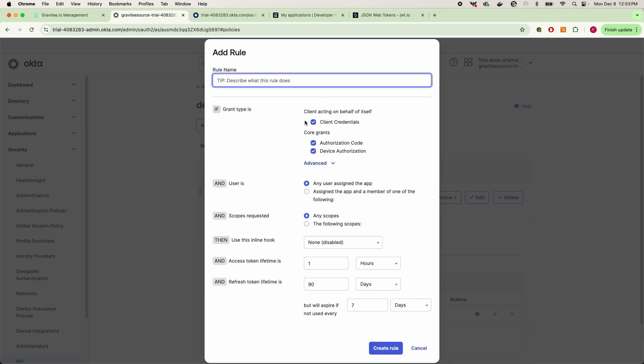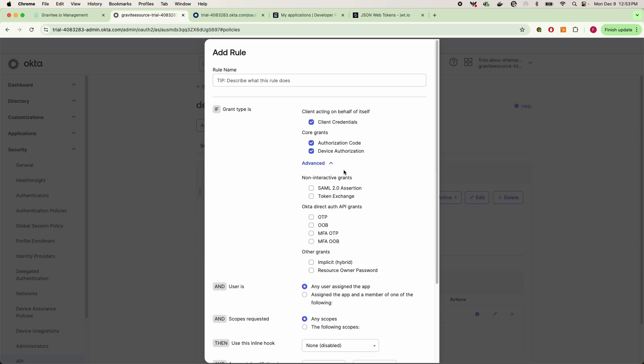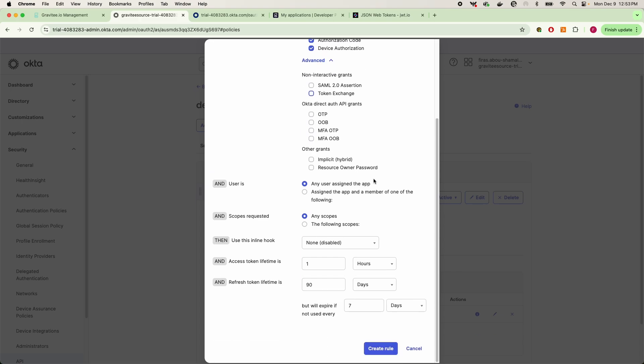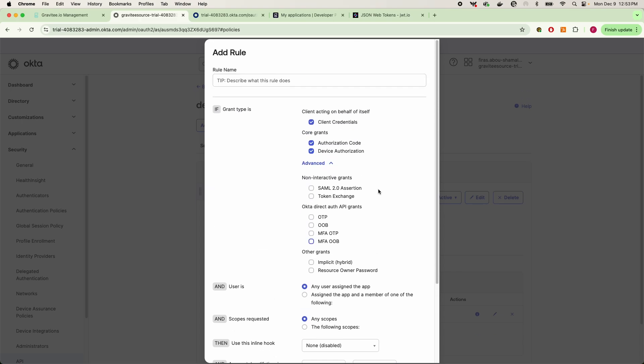And then once you create the policy, you have to add a rule here. And this is being very explicit and verbose in the fact that we are allowing the client to use the machine-to-machine grant type, which is client credentials, and that we're also offering the authorization code, device authorization, and any other scopes within the control of this rule.